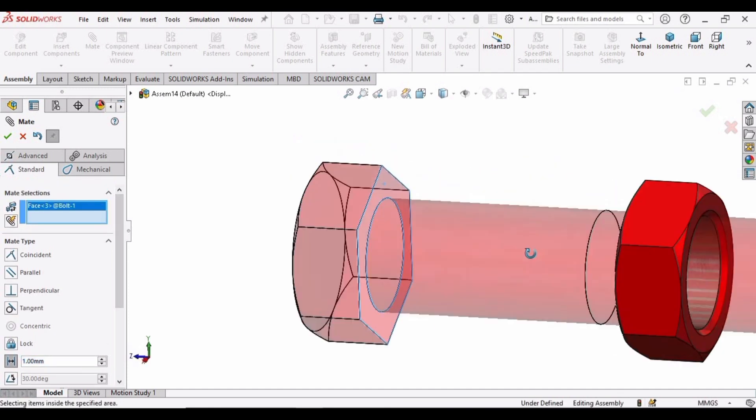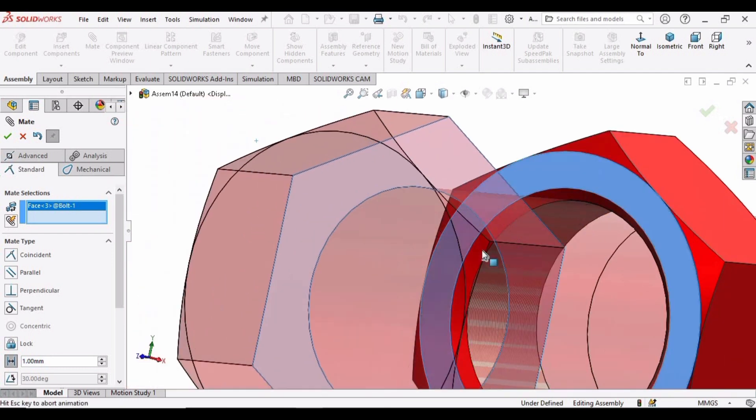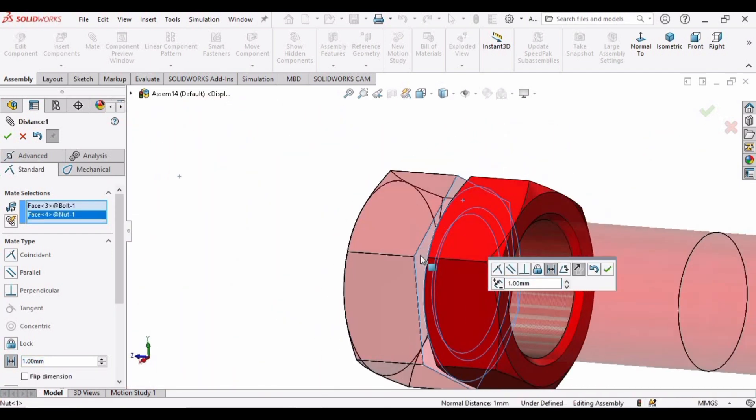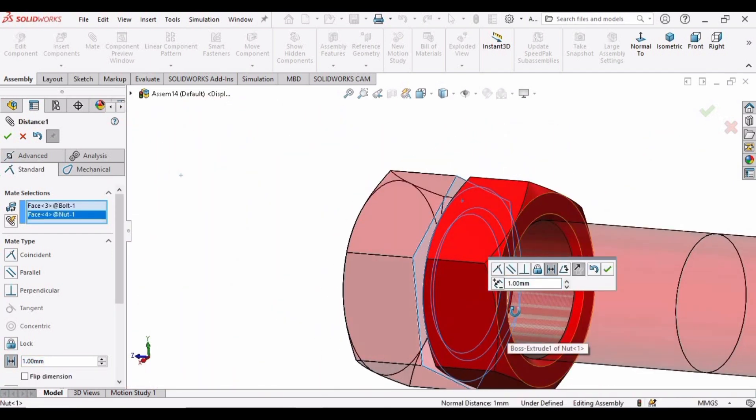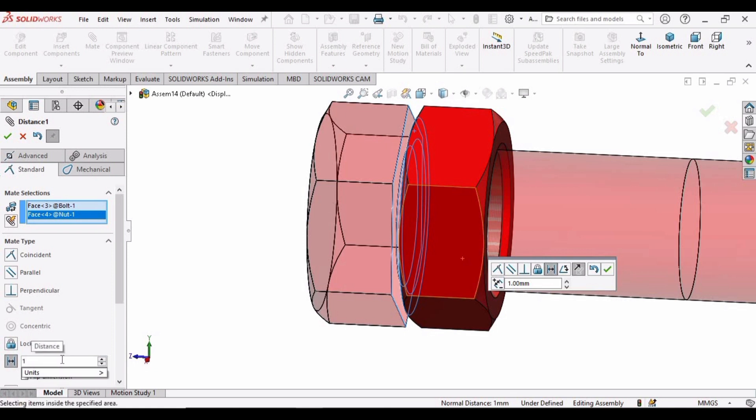Select this surface of the head and the surface of the nut, and now we can assign some distance here. So click here and just manually type some distance.